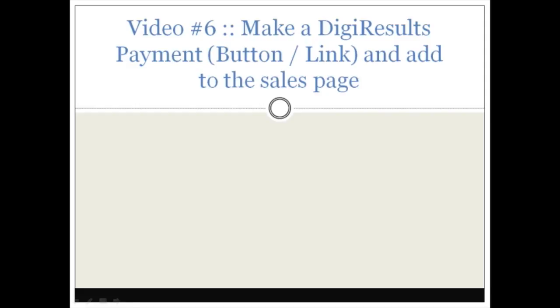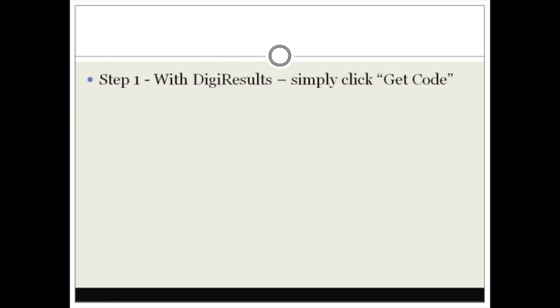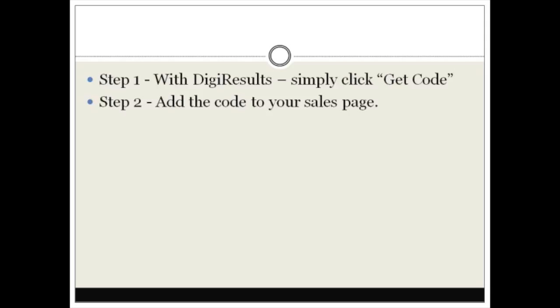So this process is really easy. It consists of step number one: on DigiResults.com simply click on the Get Code button. We're going to get the code. Step number two: we're going to add the code to your sales page.